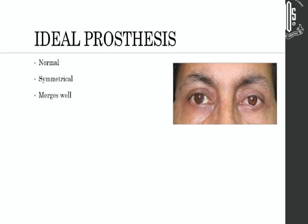So what is an ideal prosthesis? It's not something which just looks normal — it should also look symmetrical, merge well with the entire face, and not attract any undue attention.